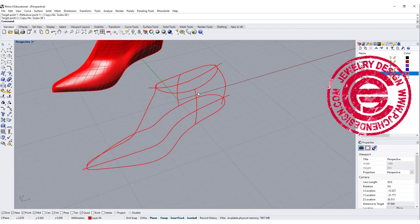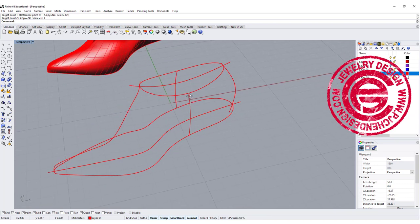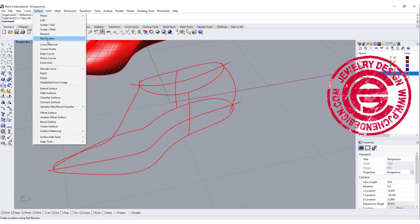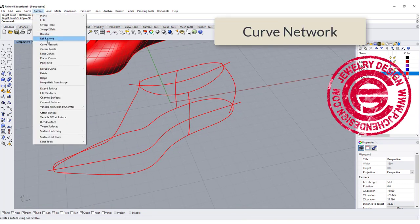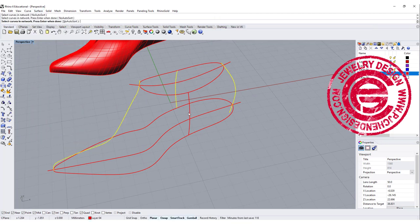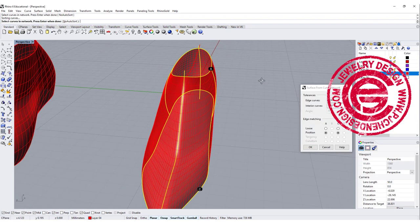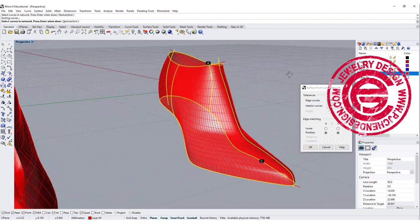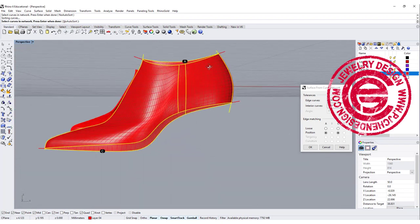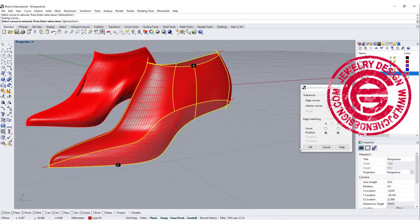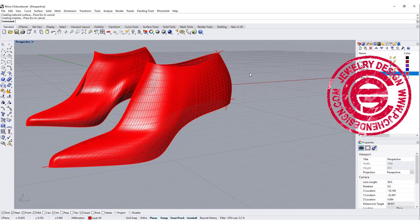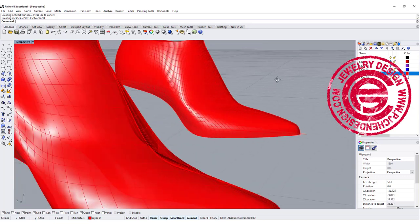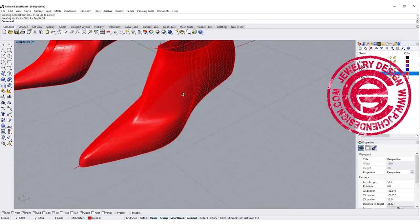Okay so now we can do the curve network. Let's take a look. We're going to do curve network, and we're going to pick in the order one, two, three, and four, and we're going to pick the top and the bottom, and then we get something like this. It's really nice and smooth. It's fitting to whatever we like.